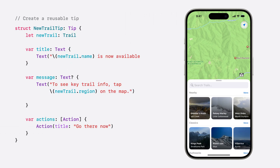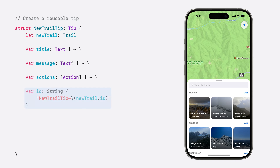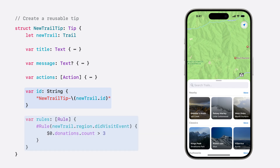We'll start by defining a new tip that is created with a specific trail object and give it a message based on that trail's name and region. Next, let's add a custom ID for the tip based on the trail used to initialize it. By customizing that ID, each instance of our new trail tip will have a unique status and rules based on the trail they're describing. This will allow our tip to be re-displayed with the new trail, even if it has been previously invalidated for a different trail. And to ensure these tips still only appear for hikers interested in the areas they describe, we're going to update our DidVisit display rule so it's based on the region of the newly added trail.